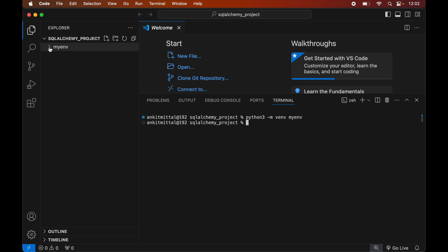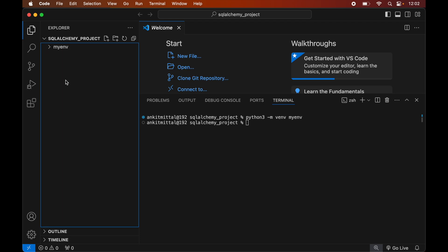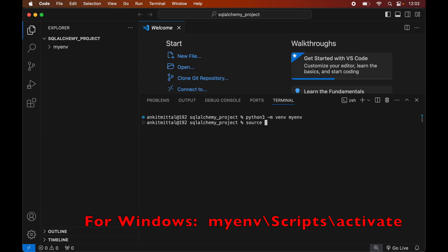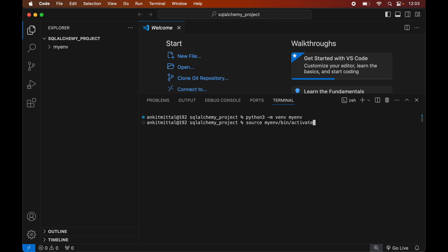The myenv folder will have all the necessary scripts and libraries in it. Now we will activate this created environment by typing: source myenv/bin/activate. Again, this command is for macOS; for Windows you would see the command on screen. We will hit Enter, and as soon as this command is executed we will see myenv within brackets, which indicates that this particular environment is currently active.